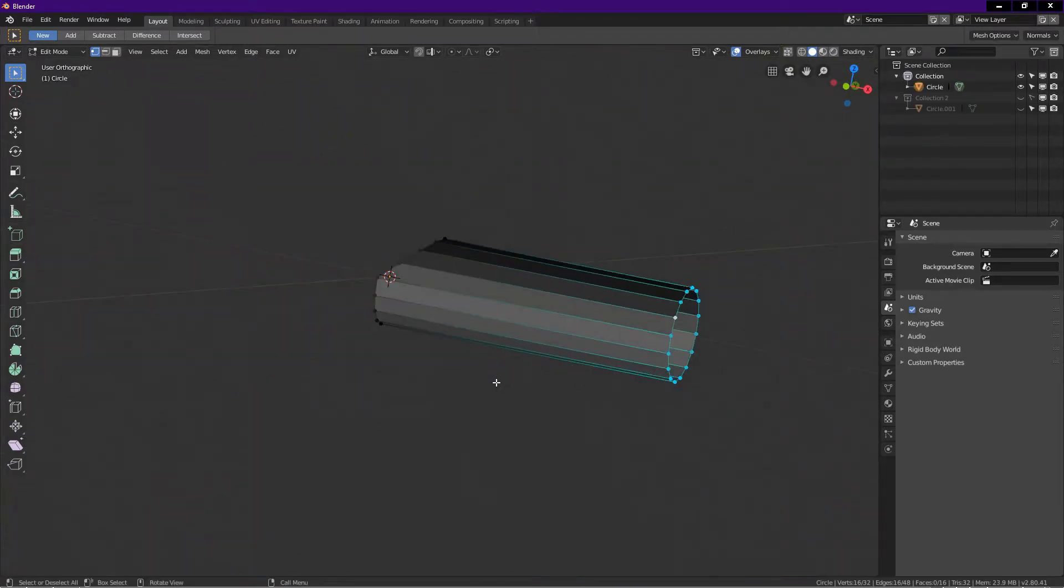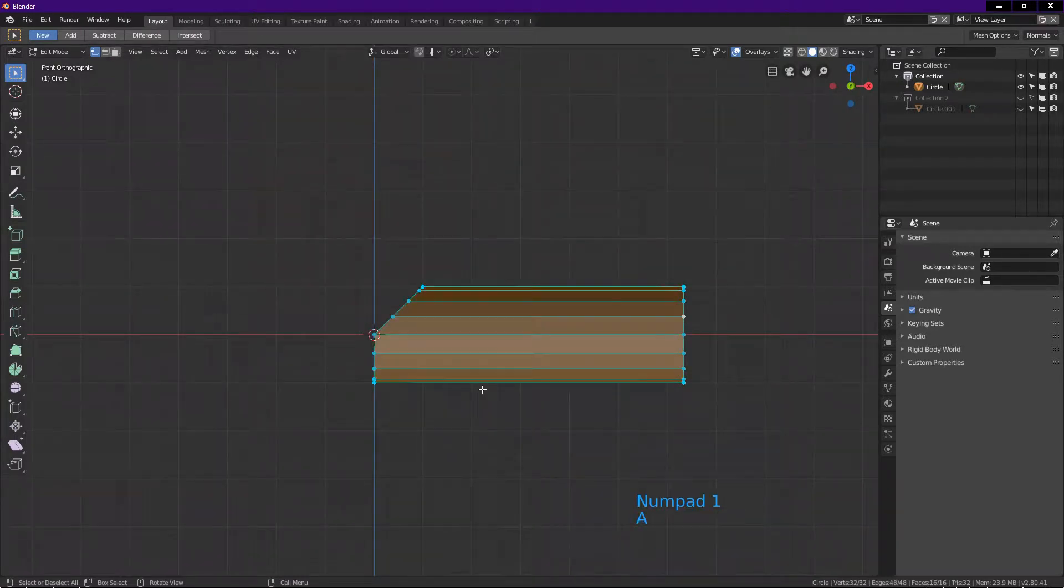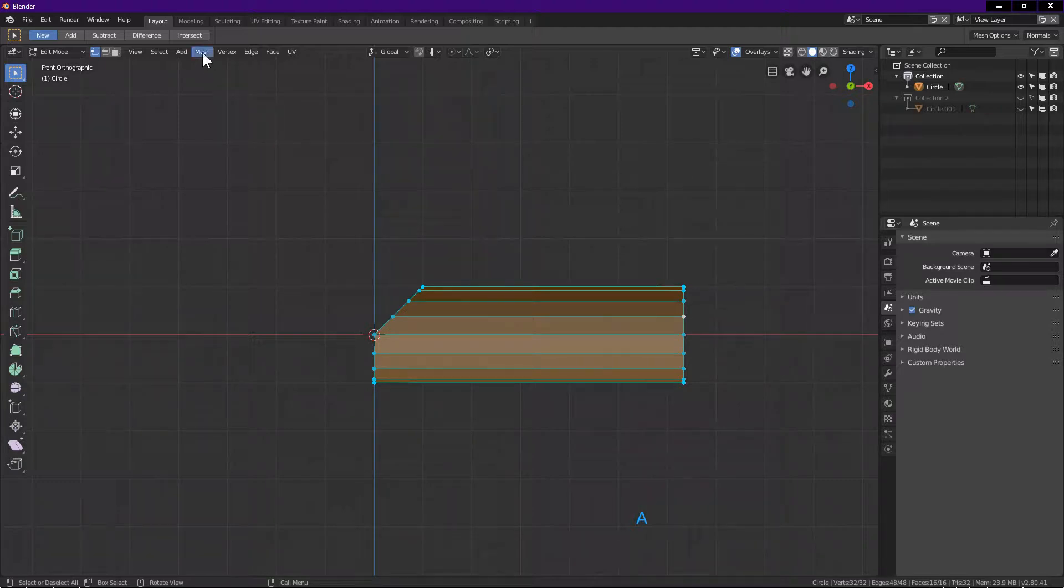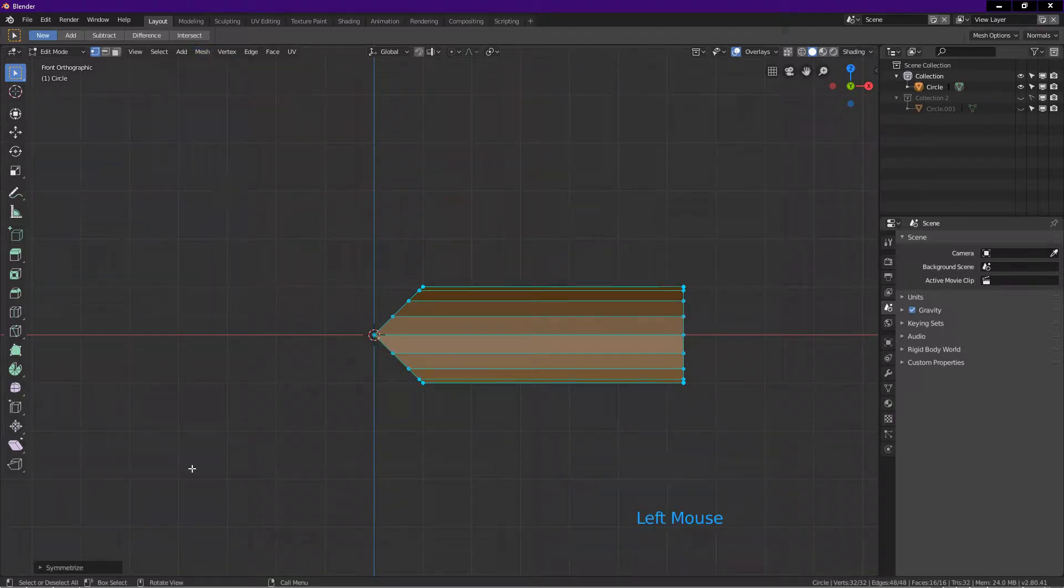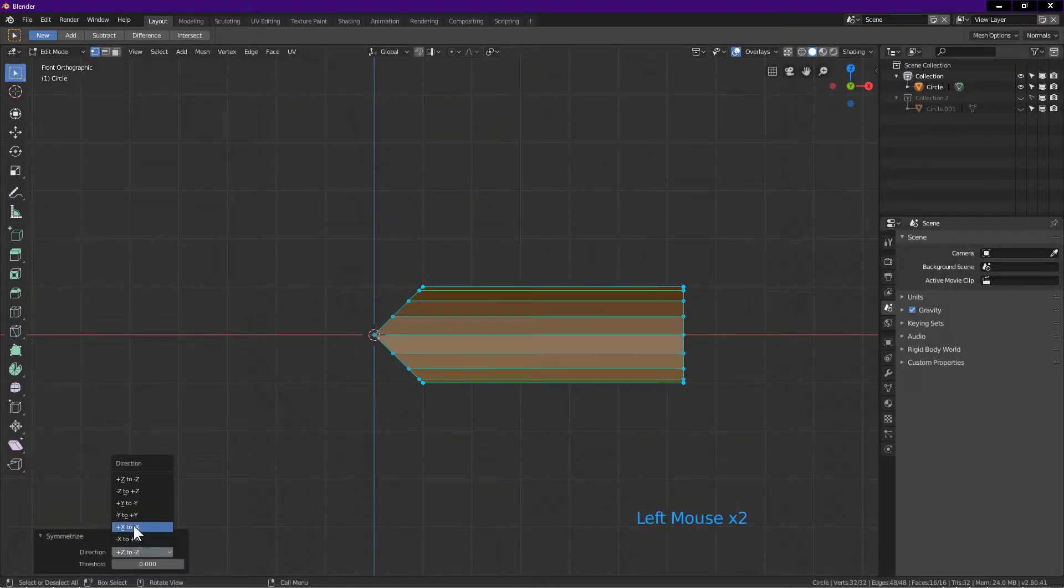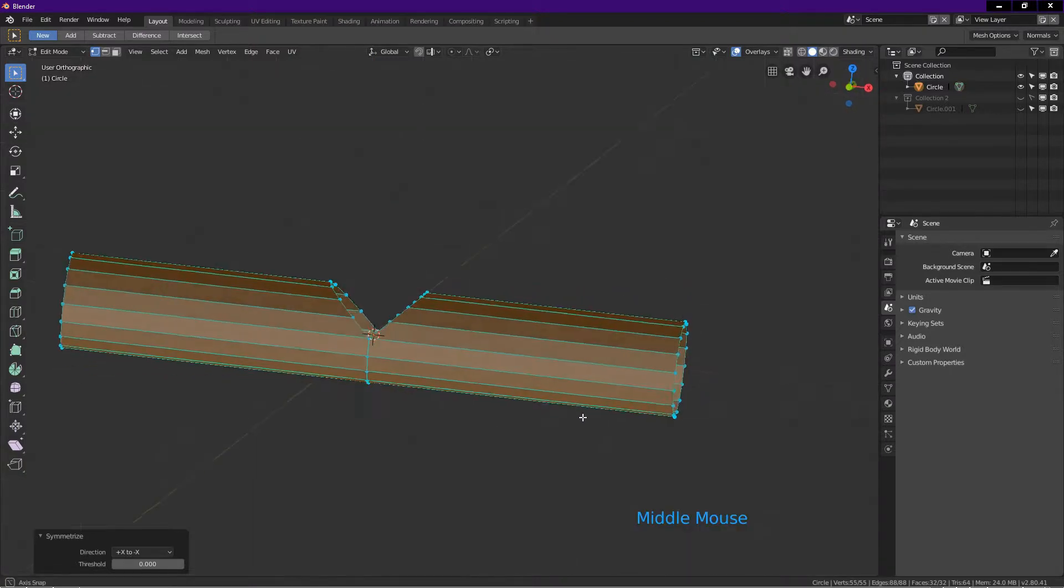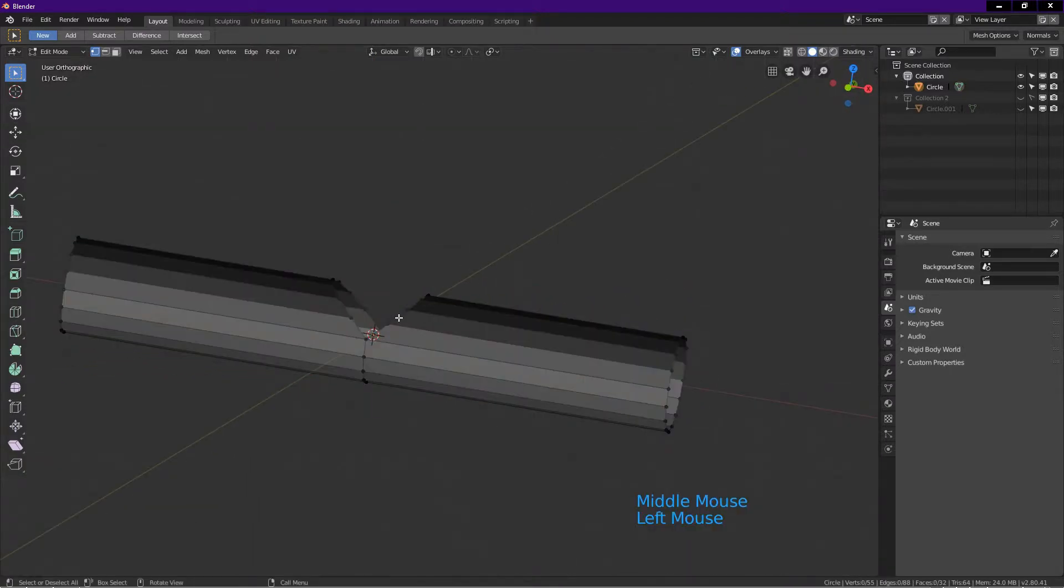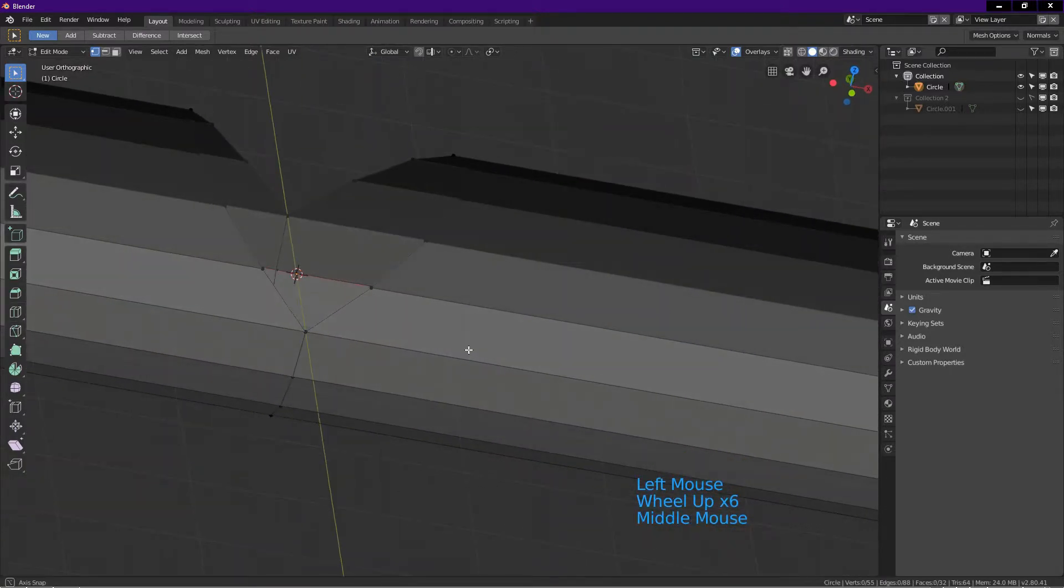Press 1 for front view. Press A to select all. Click on mesh tab, choose symmetrize. Click on tab, click on direction, choose positive X to negative X. Left click on screen. I rotate the view to show you the object.